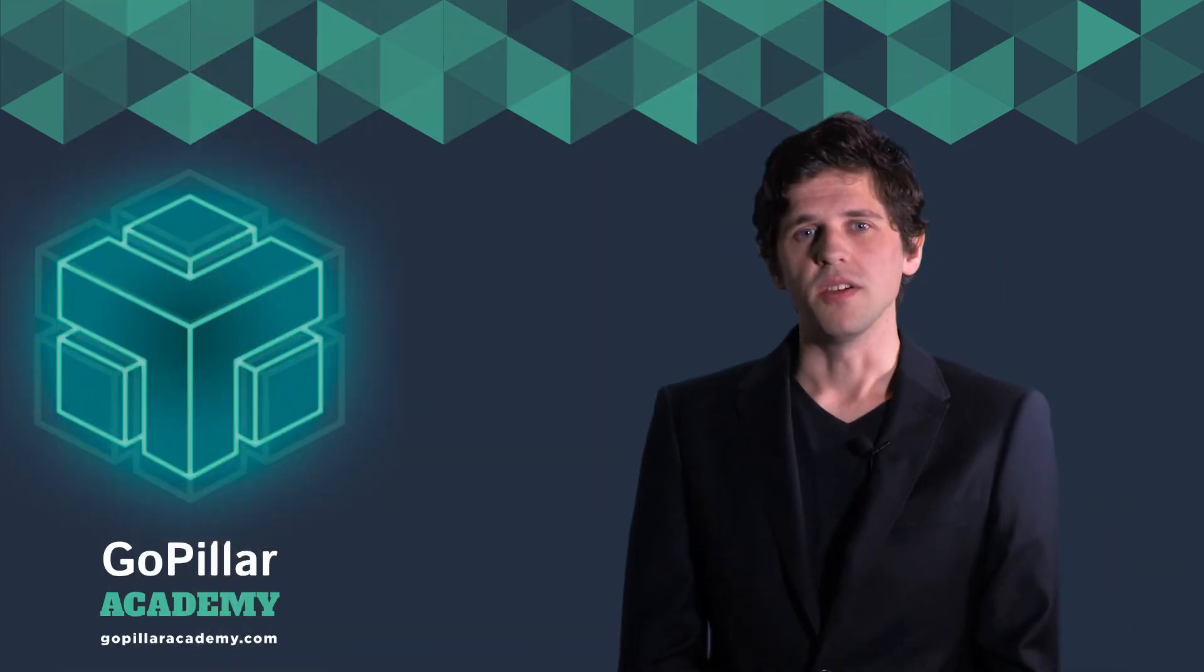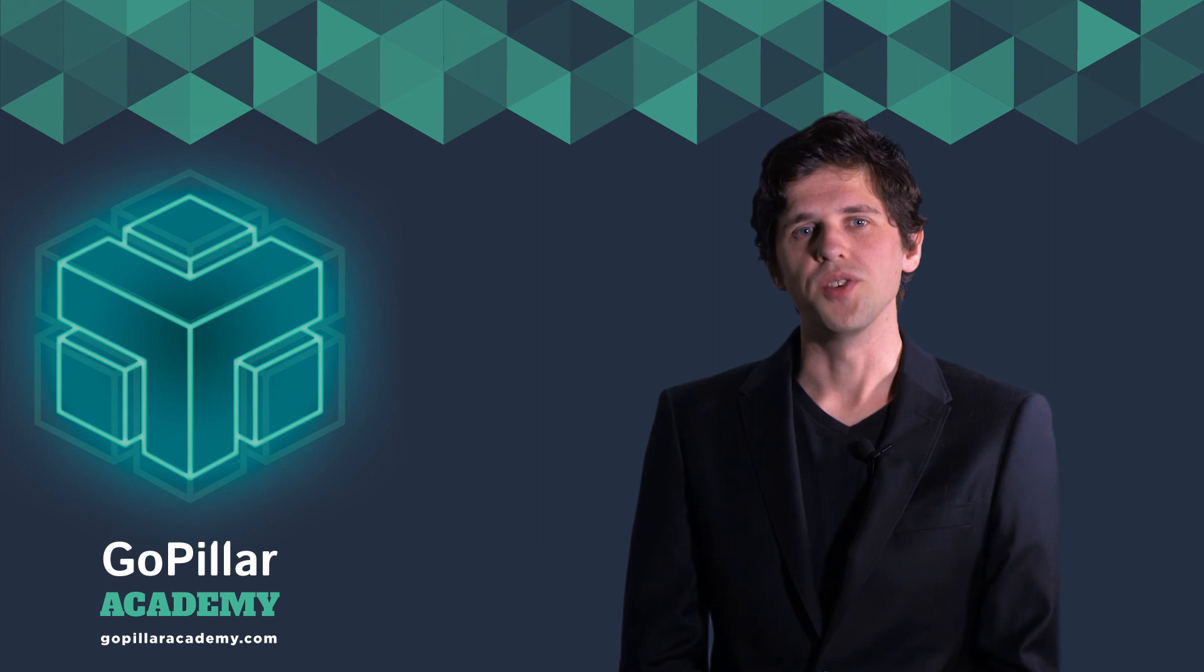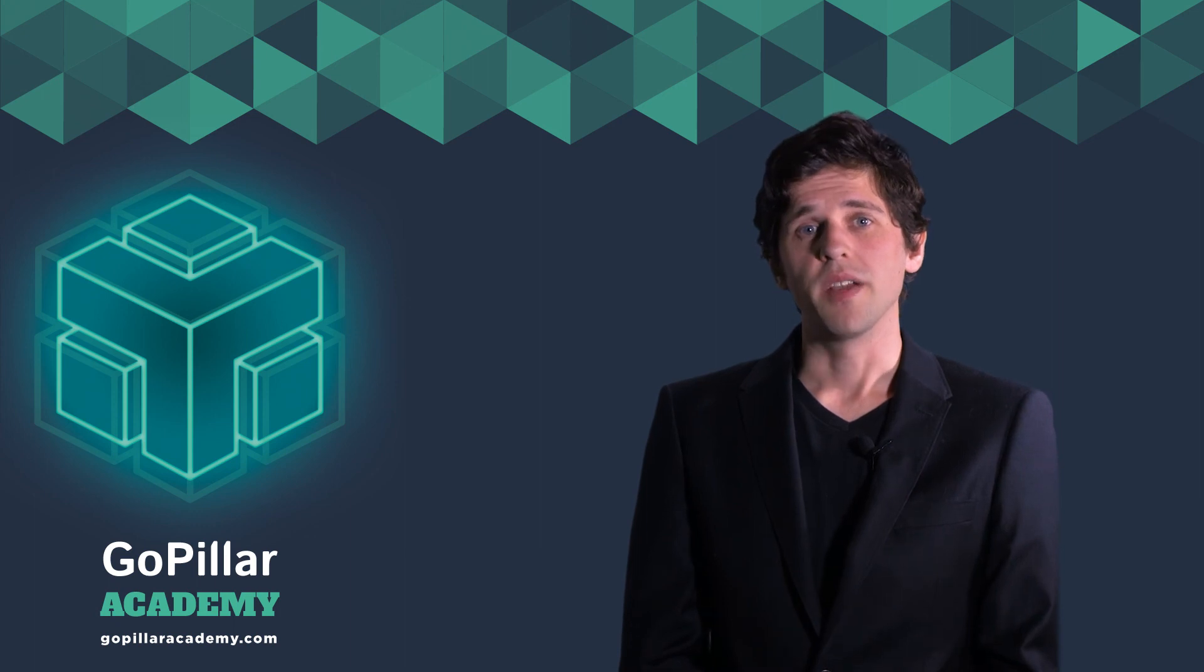GoPillar, as well as myself, look forward to kick-starting your learning journey. Without further ado, let's get started.